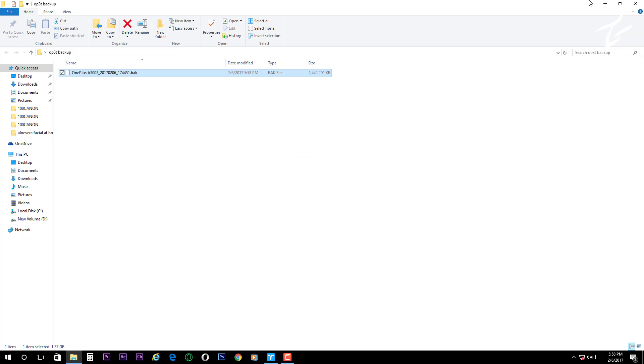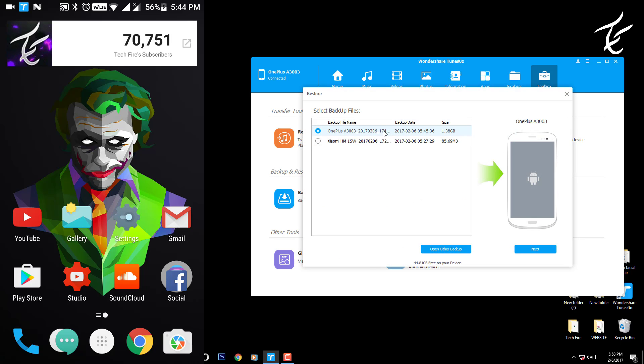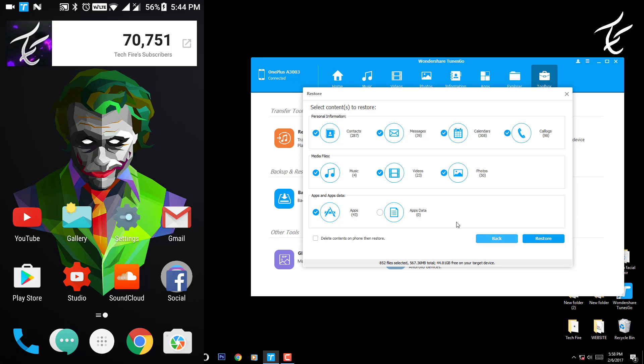Now if you want to restore, just click on Restore device and you can select your device to restore, hit next button and you can select the contents. Like if you want only contacts, select contacts and hit restore button.